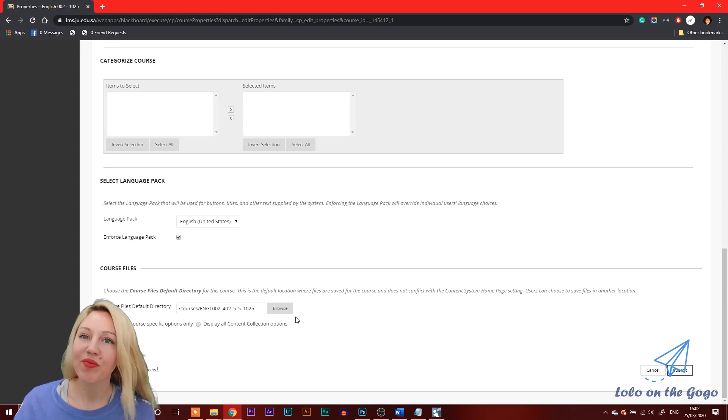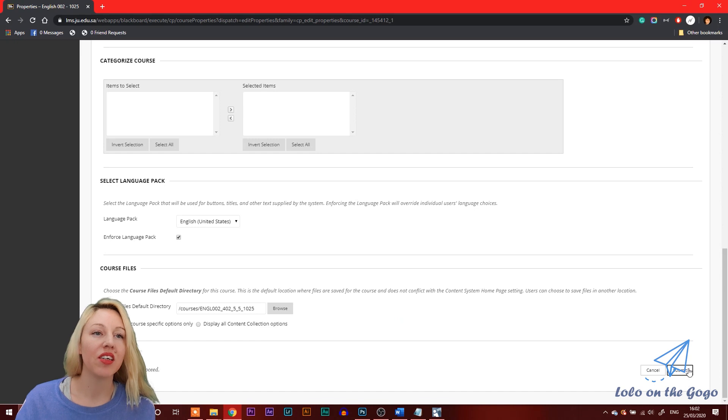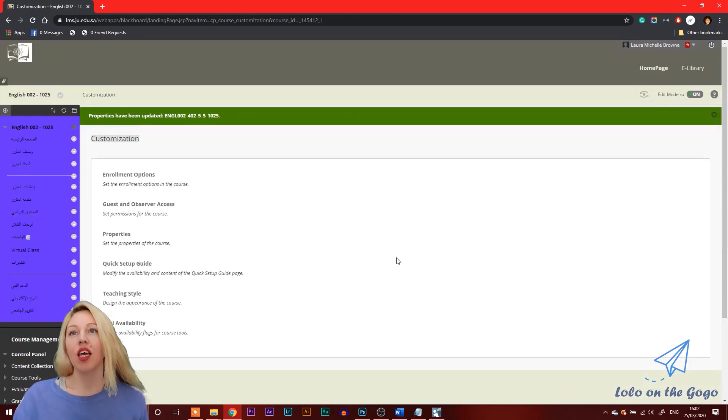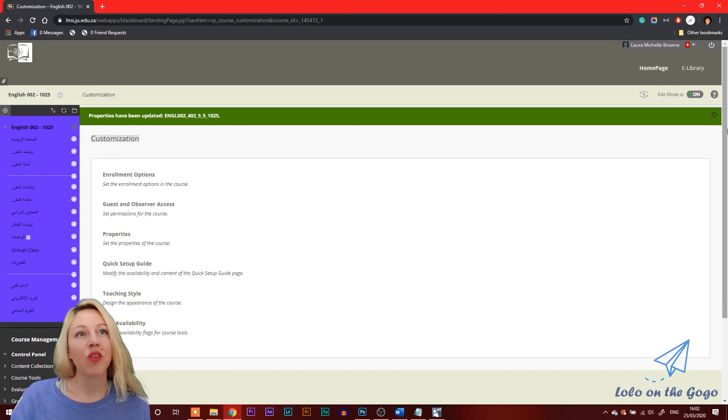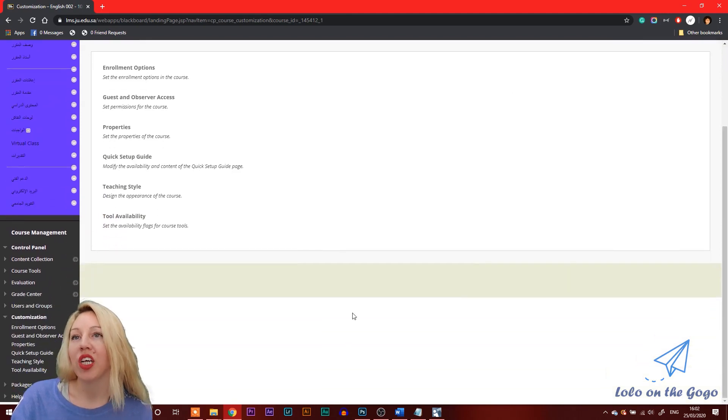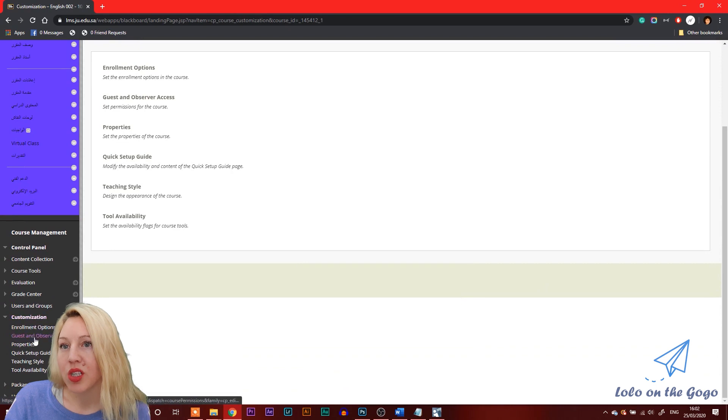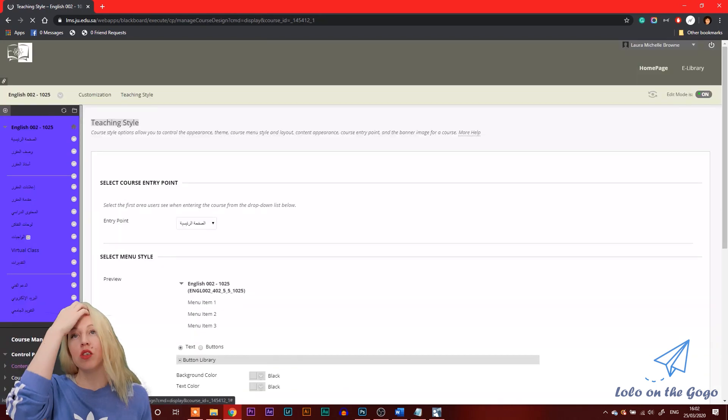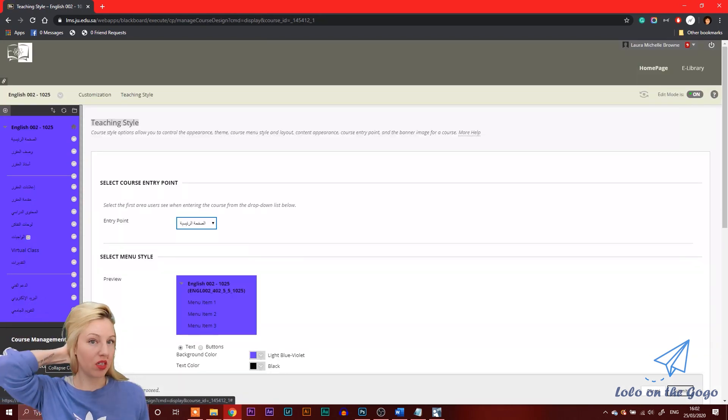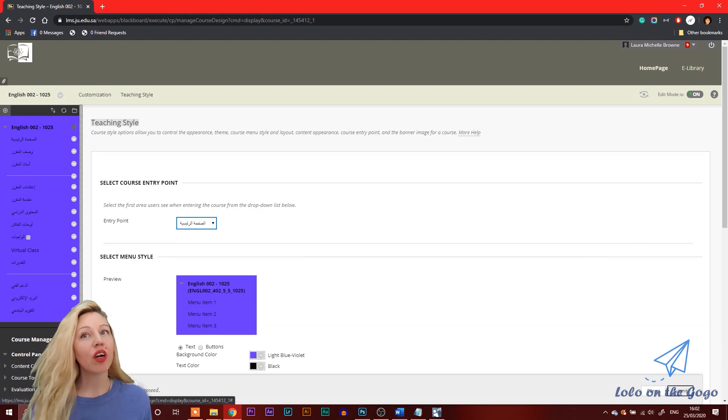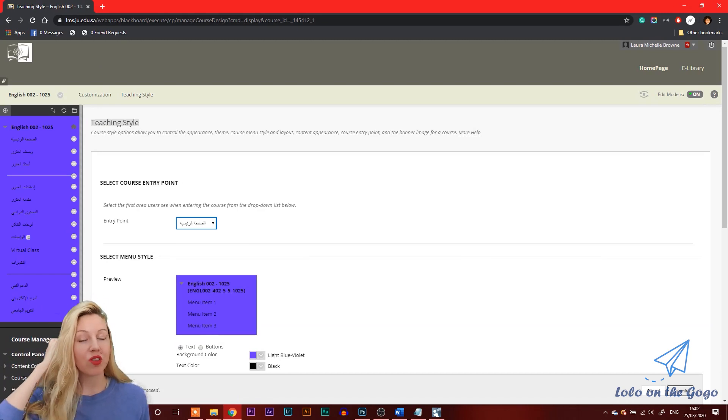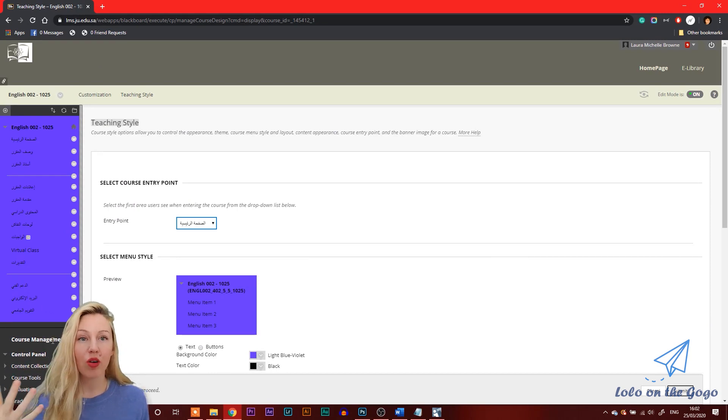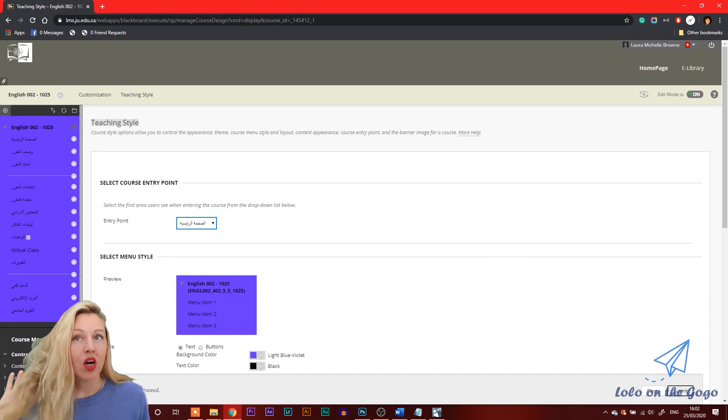So then we just save and click submit. And then to add some other features to your Blackboard, like changing the background, go to customization and go to teaching style. So I really liked this option because I changed the background, the banner for my different sections so that it's easier for the students to know where they are when you're showing them.